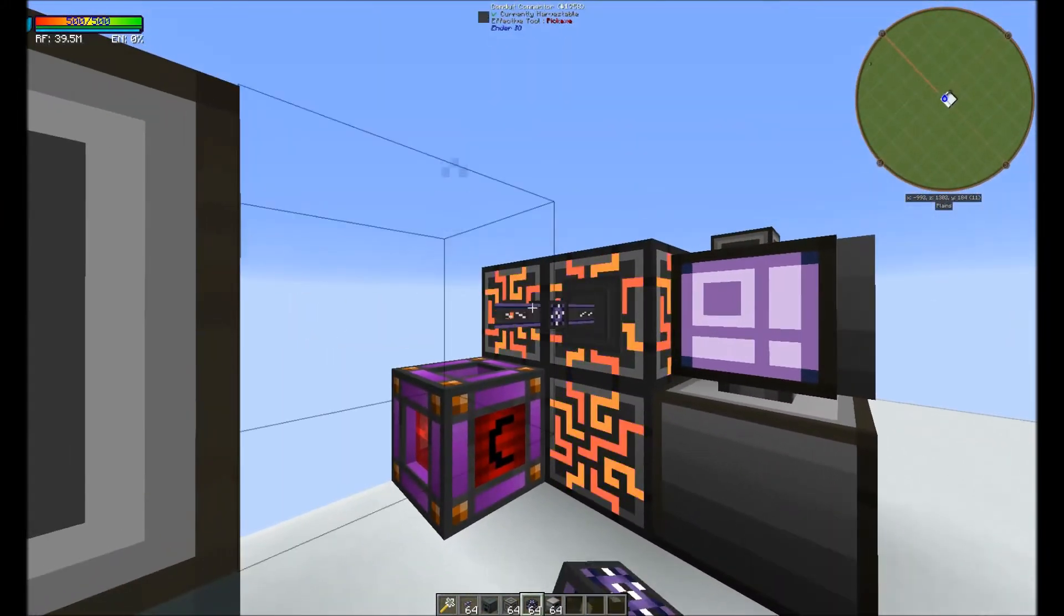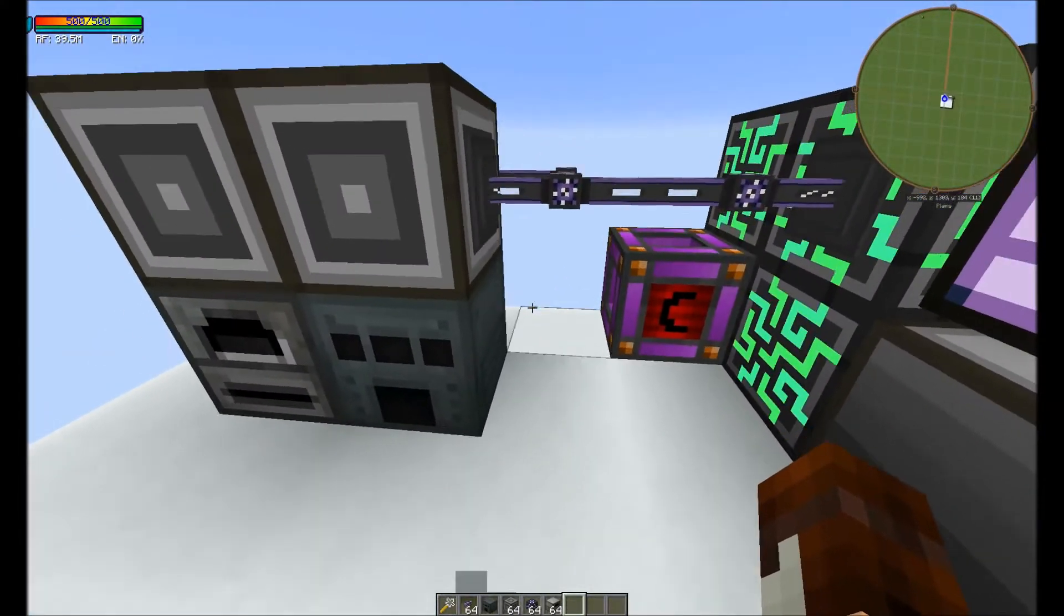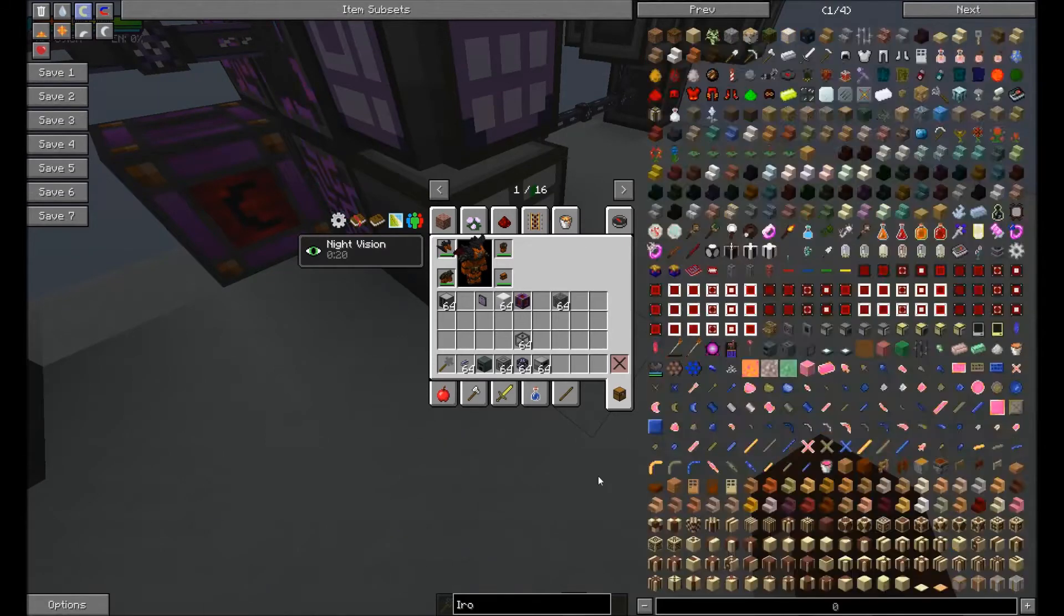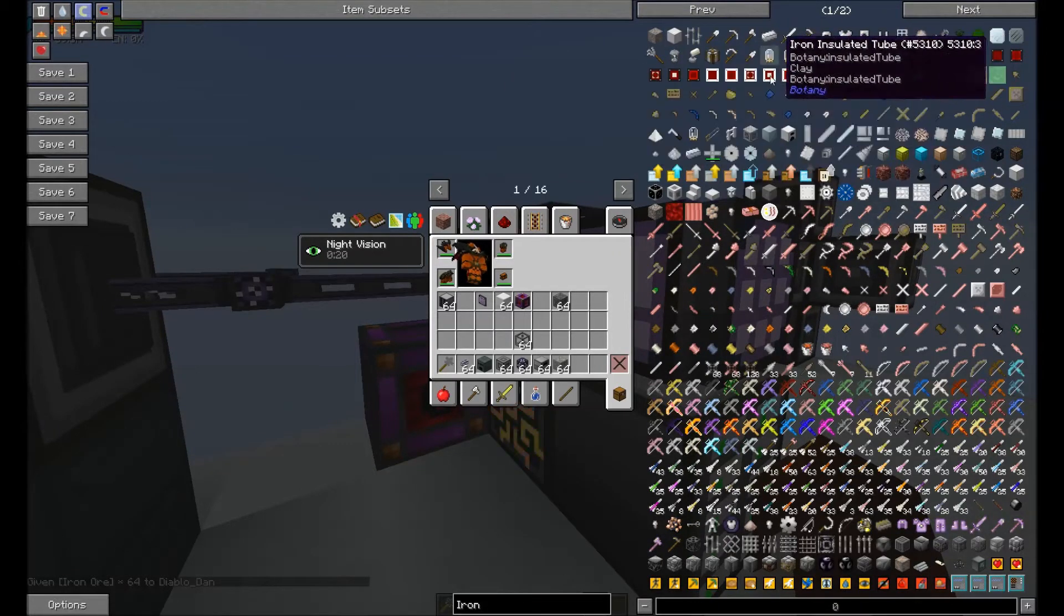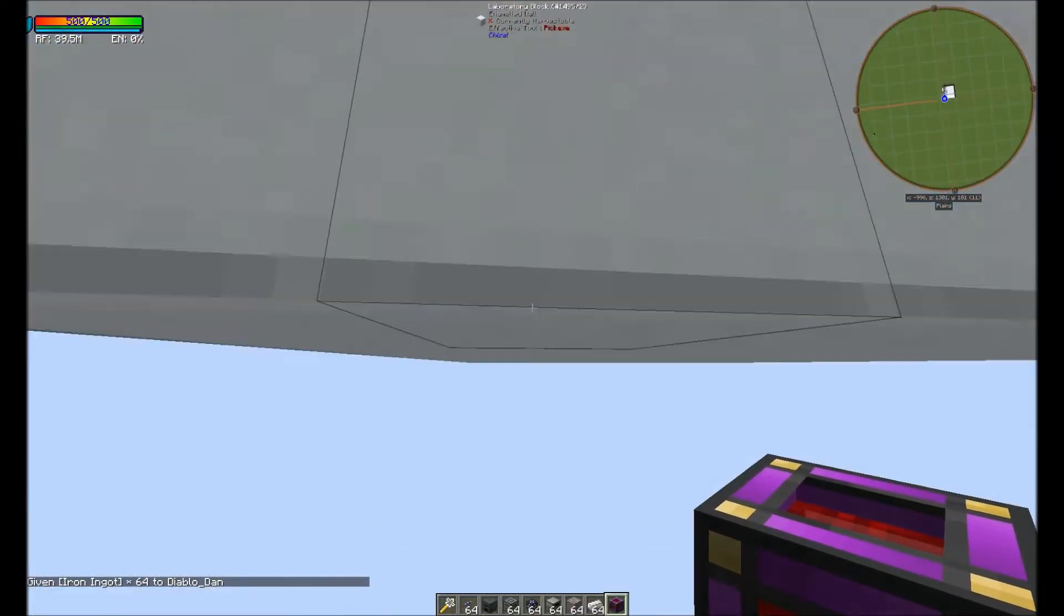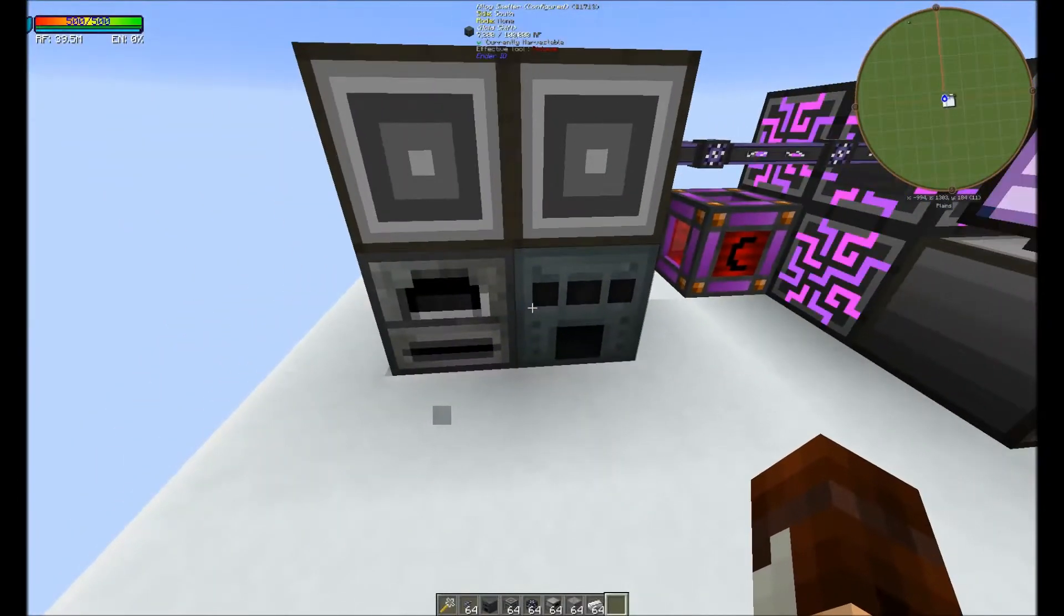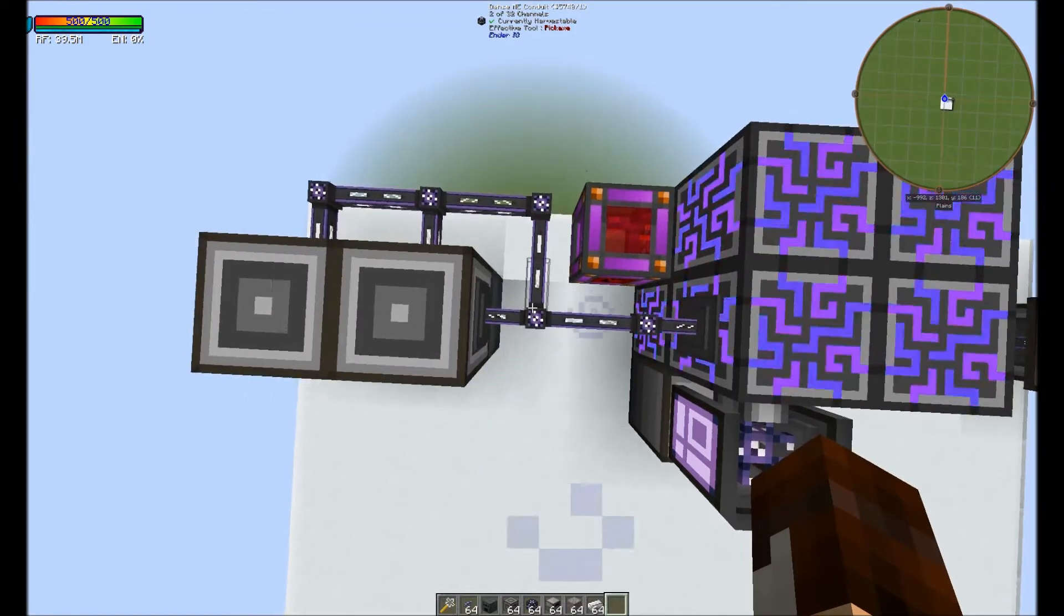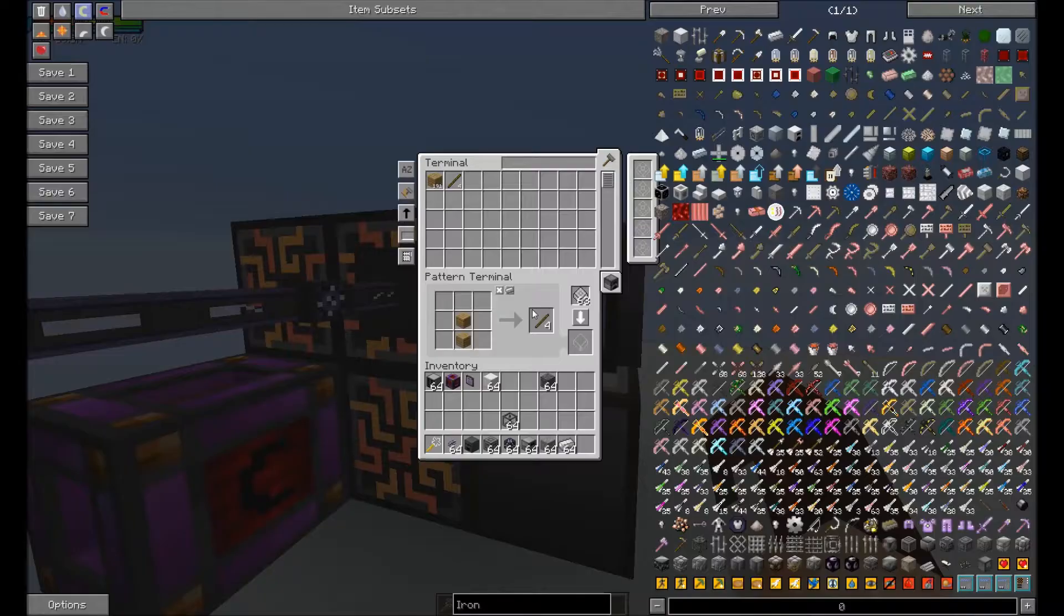And what you're going to do is you're going to pull it from the controller and make sure you connect it into these machines. So we're also going to put some creative energy cells beneath these. As you can see, now they're getting power. It's now connected to both of these.